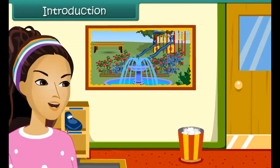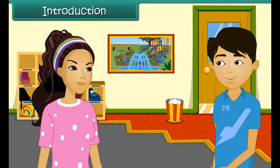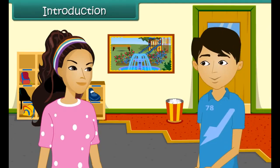Wow! How beautiful is this garden? What are you looking, Alia?